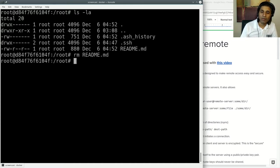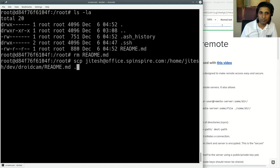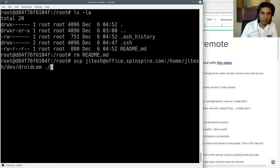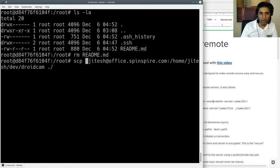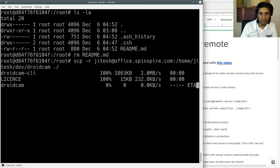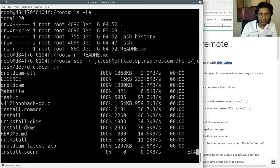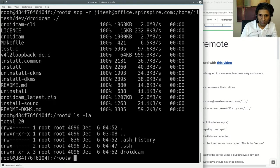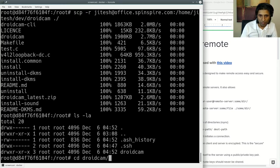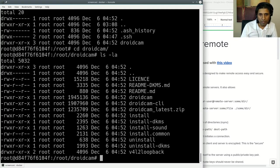Now I don't have to copy just files. I can copy entire directories. All I have to do is give a minus R option and now it's copying the entire directory. It has now copied everything. If you see this droidcam folder, all the files are there.